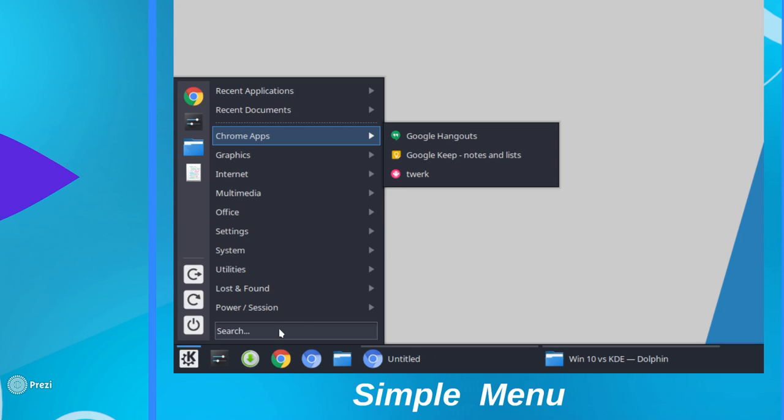And at the bottom, you've got a simple and fast search function. So I really like the simplicity of the Application Menu. Again, I call it Simple Menu.